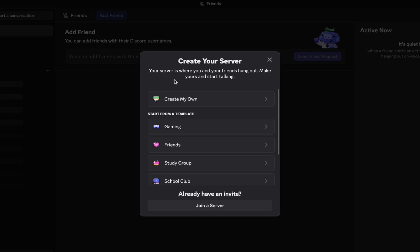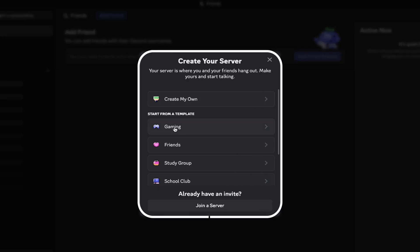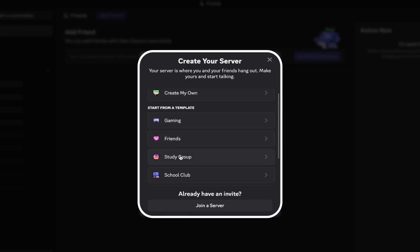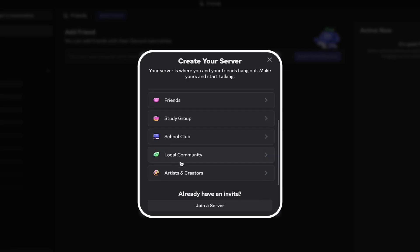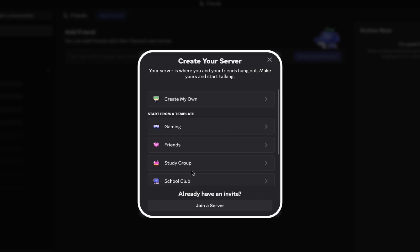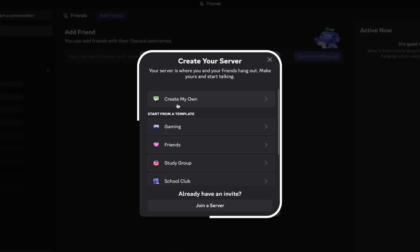You'll now see two options: create my own or start from a template, where you can select options from gaming or study group through to artists and creators. If you're not sure, just go with create my own, which is perfect for personal servers or small groups. For this tutorial we'll choose create my own, so go ahead and click on this.